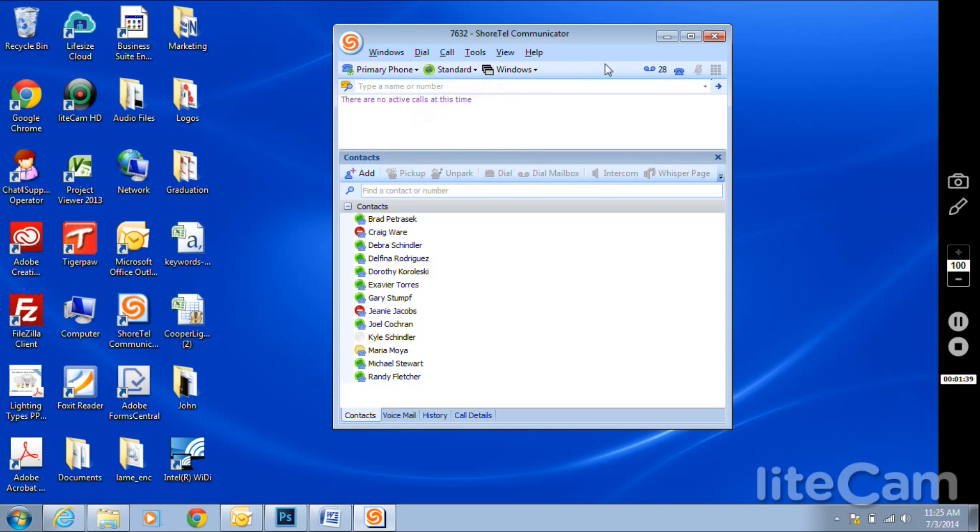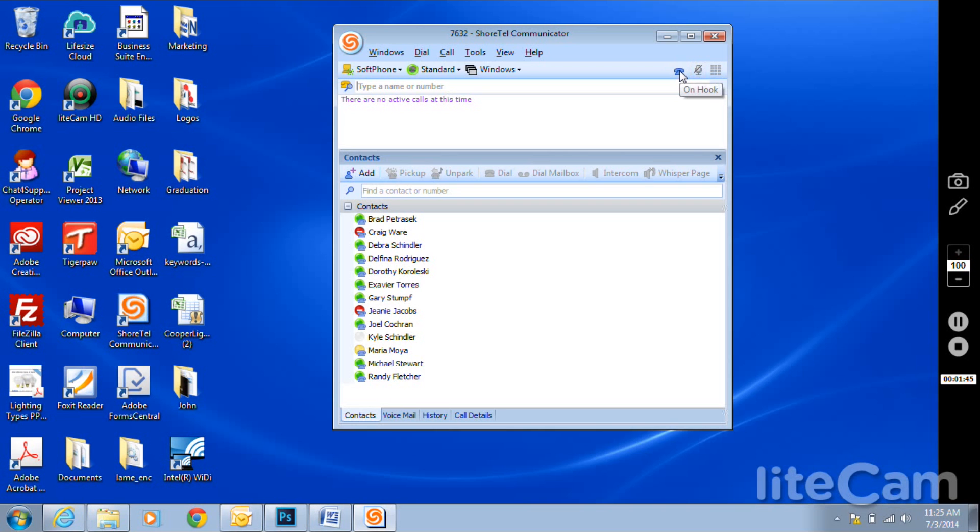And then it will turn solid blue. When it turns solid blue, that means it is 100% connected. That is all.